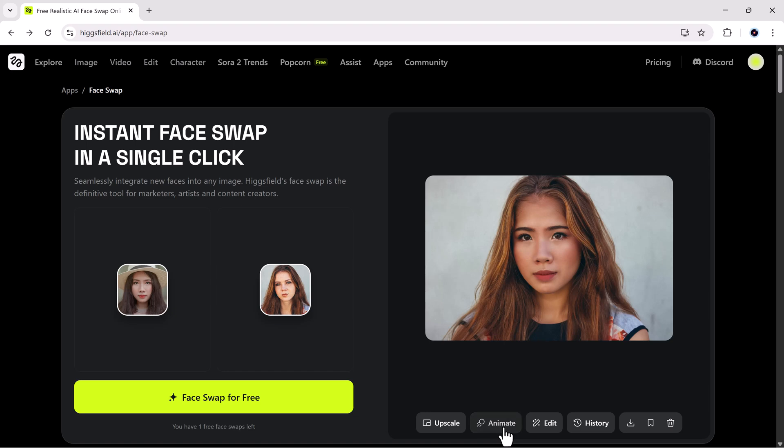Next up is the Animate feature. One of my personal favorites. With a single click, you can make your static photo move, smiling, waving, or talking using AI-powered motion. It's perfect for social media videos, memes, or creative storytelling.